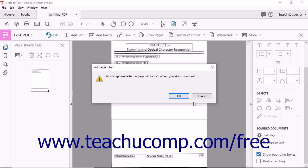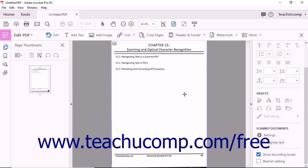However, when the Recognize Text checkbox is unchecked, a pop-up message informs you that recent changes to the currently opened PDF will be lost. Click OK to dismiss the message and close the dialog box. OCR will not be automatically applied to PDFs as long as the Recognize Text checkbox remains unchecked.